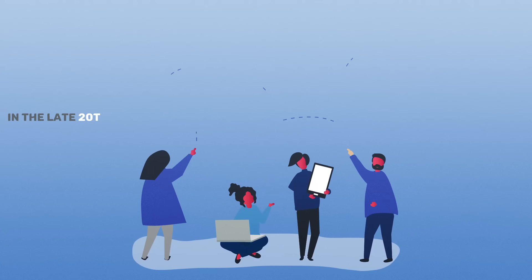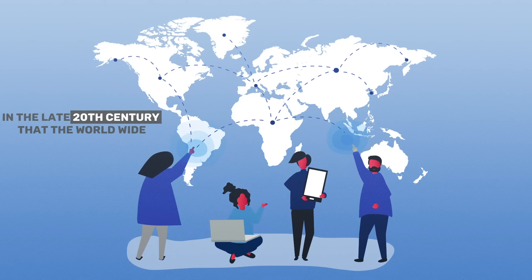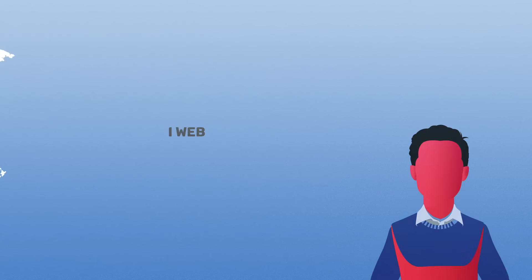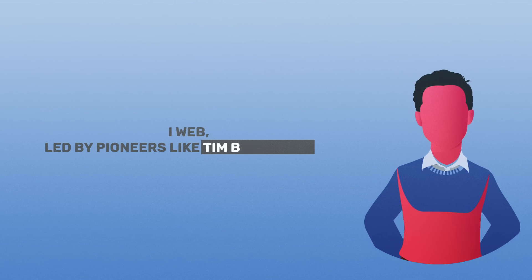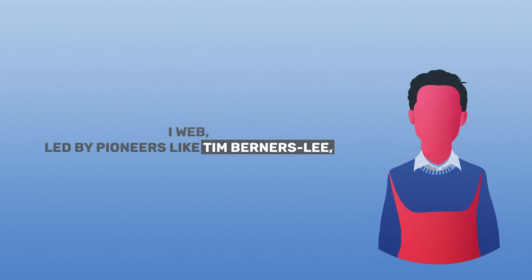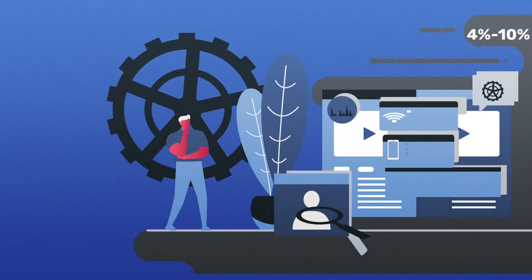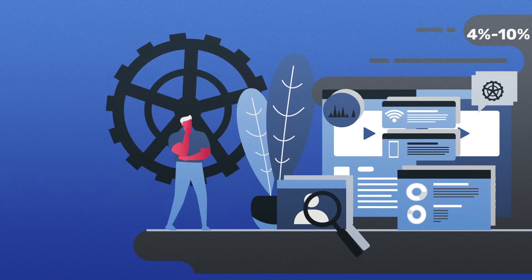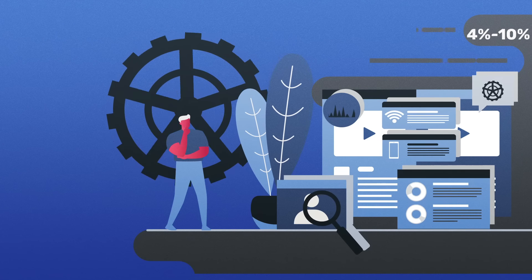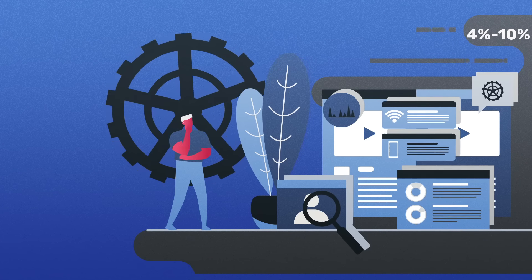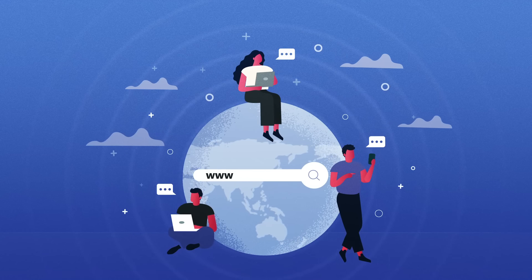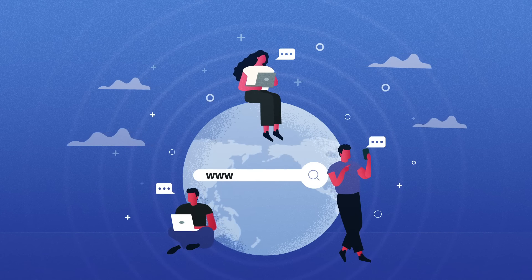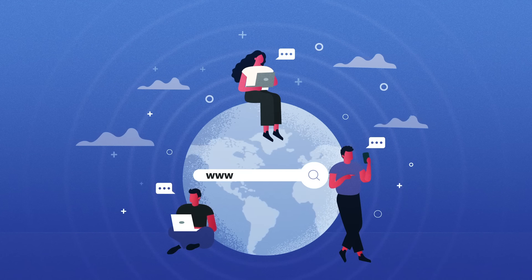It was in the late 20th century that the World Wide Web, led by pioneers like Tim Berners-Lee, emerged as a powerful force. This creation gave birth to the surface web, the visible part of the Internet we interact with daily, which comprises approximately 4% to 10% of the web.